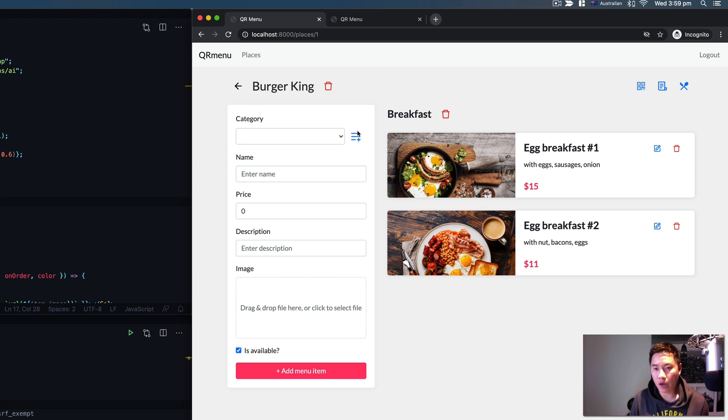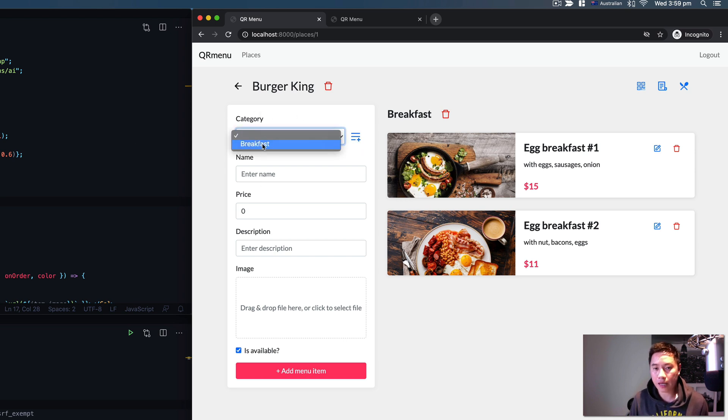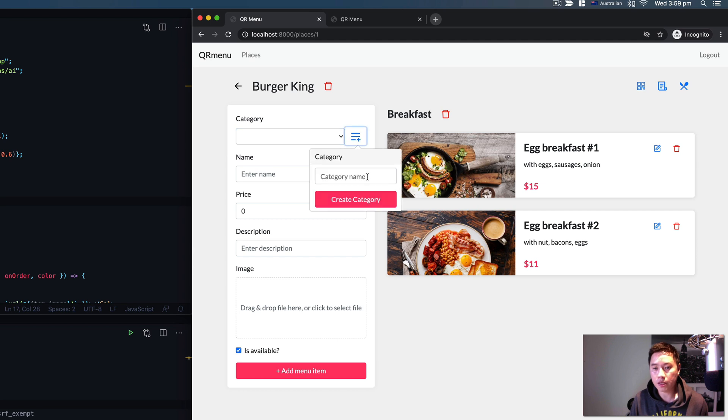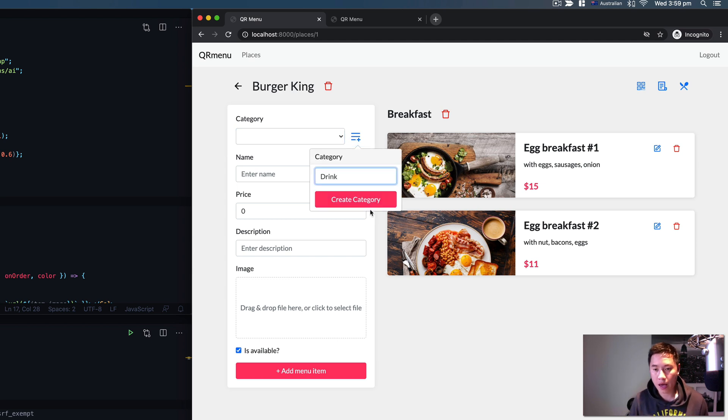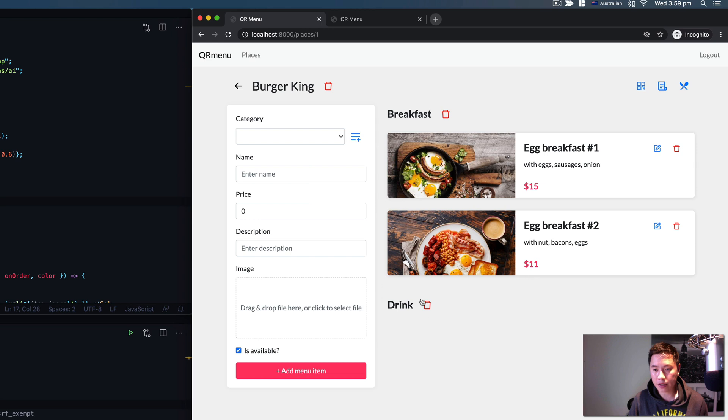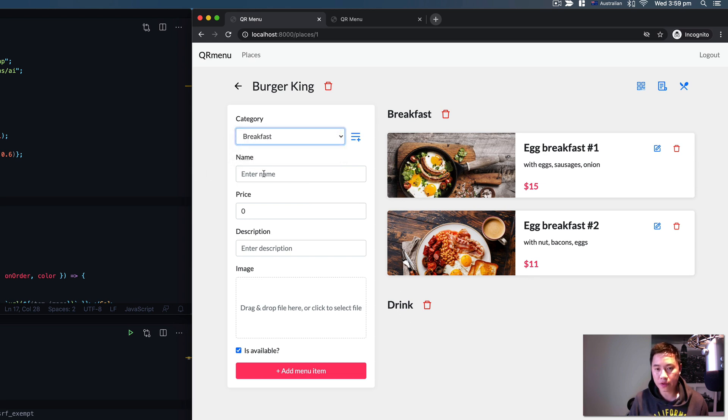For example, I'm going to show you how to do that. For the category we can put 'Drink' and hit create category. There you go. We can select the breakfast category.